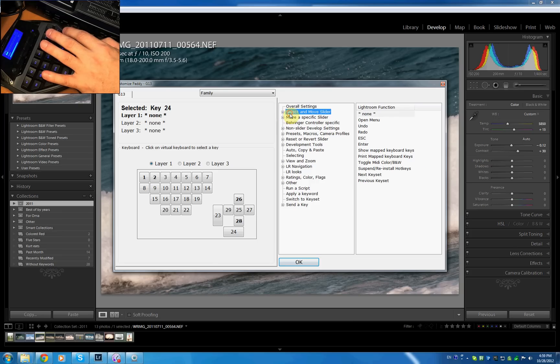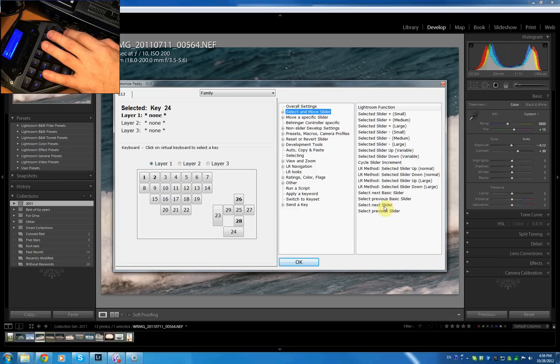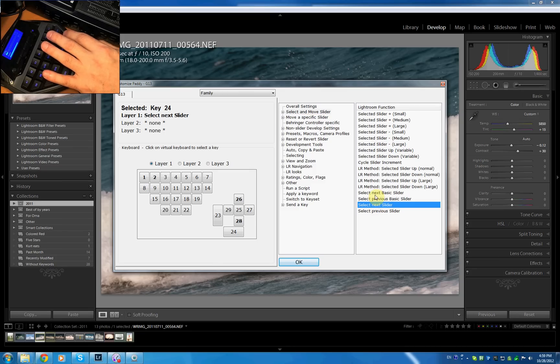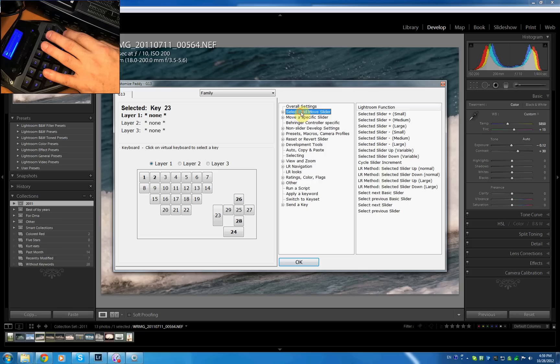One thing that some folks have thought about is say I take this key 24 and under select and move slider you can actually see this select previous and select next slider. So we're going to do select next slider and for the key 23 here we're going to do select previous slider.